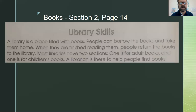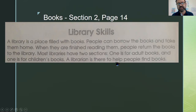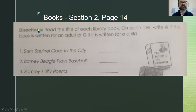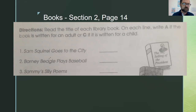Now let's go over library skills. A library is a place filled with books where people can borrow books and take them home; when finished, people return them. Most libraries have two sections: one for adult books and one for children's books, and a librarian is there to help. Write A if the book is for an adult or C if it's for a child.